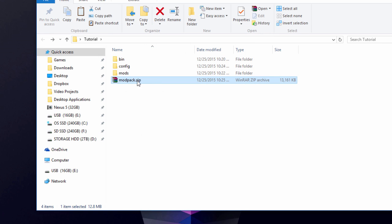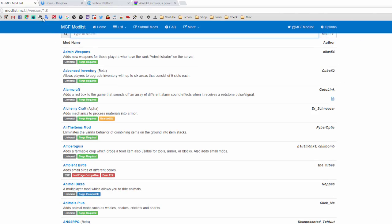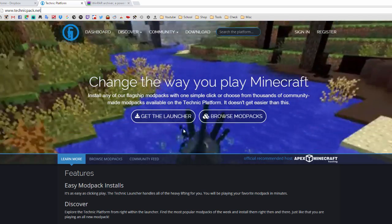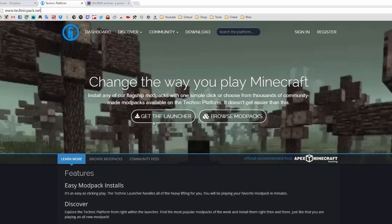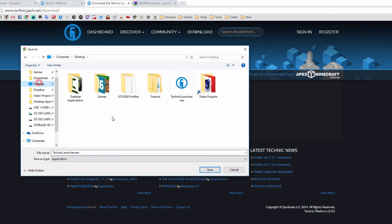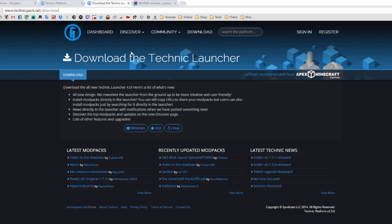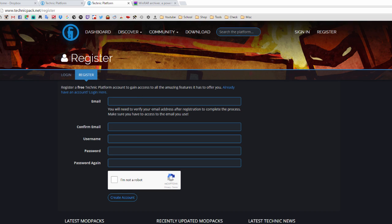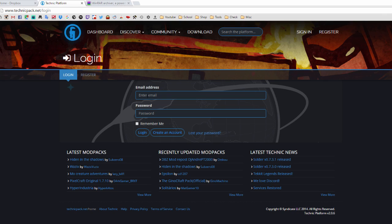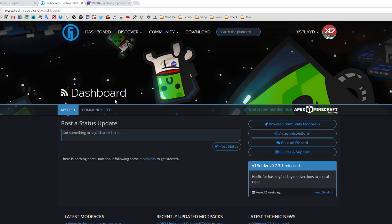Now you have your modpack.zip file. Go to your browser and navigate to technicpack.net. First, get the launcher by clicking Windows and saving it to your desktop. Then click Register to make an account on the site. Once you've done that, sign in — it should take you to your dashboard.